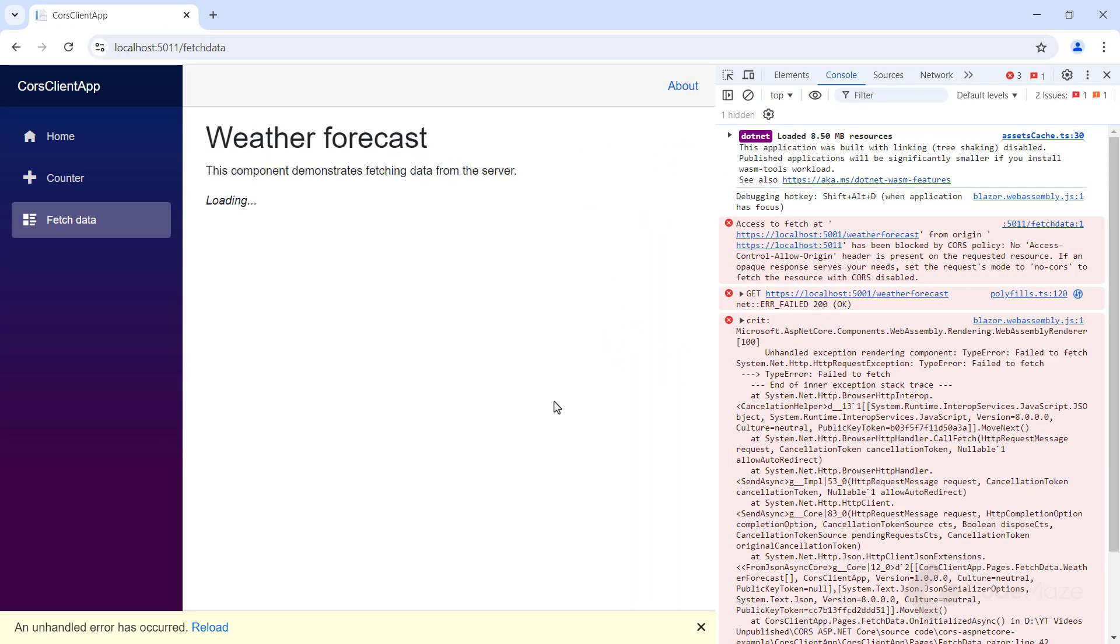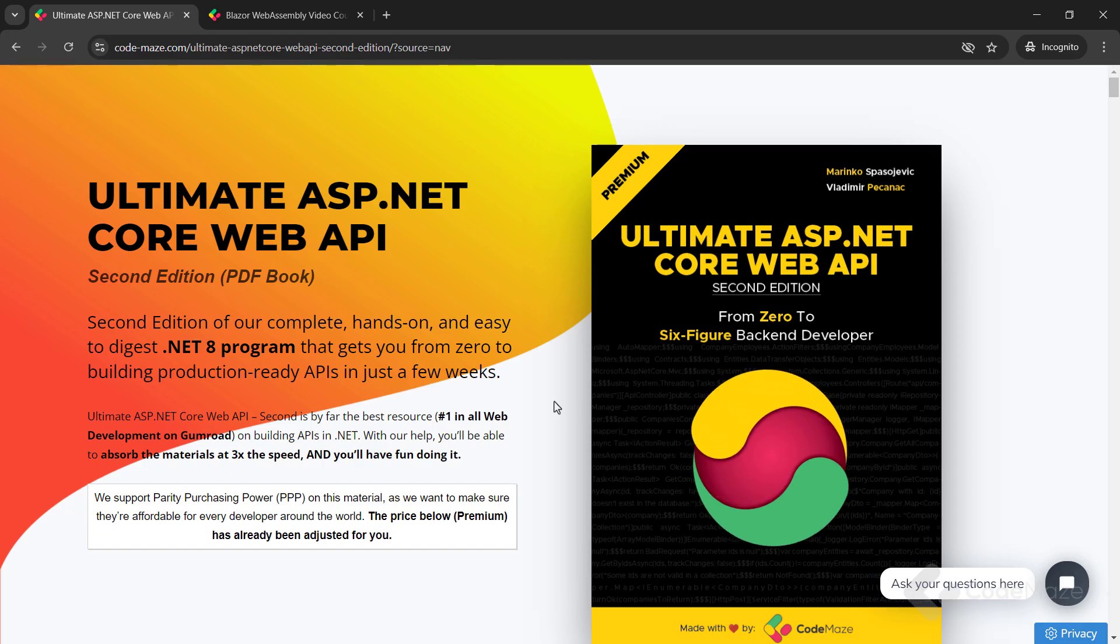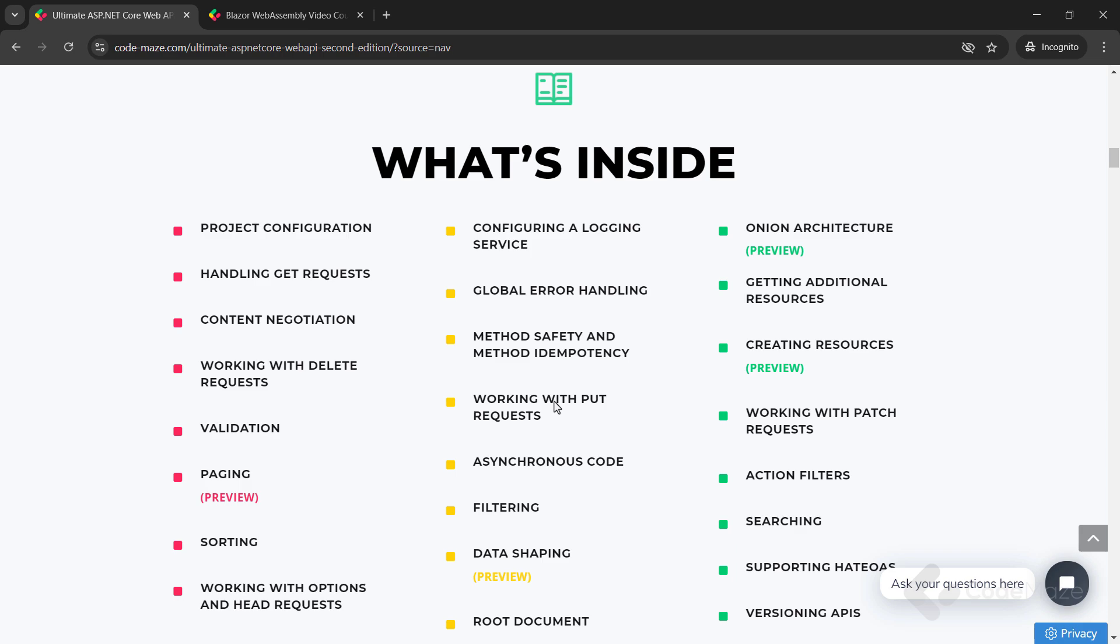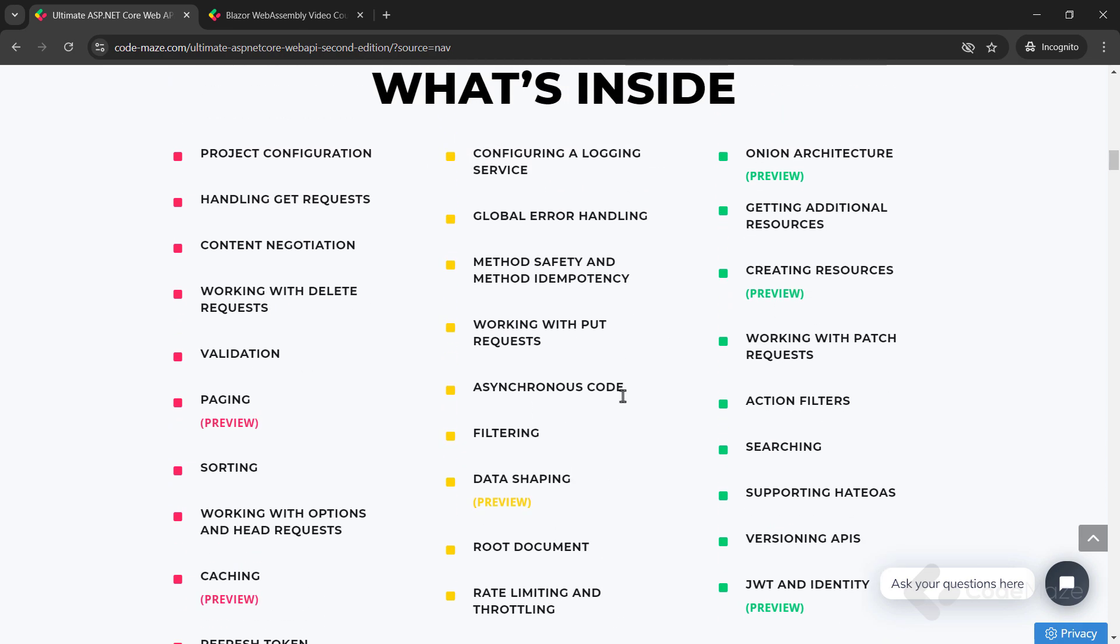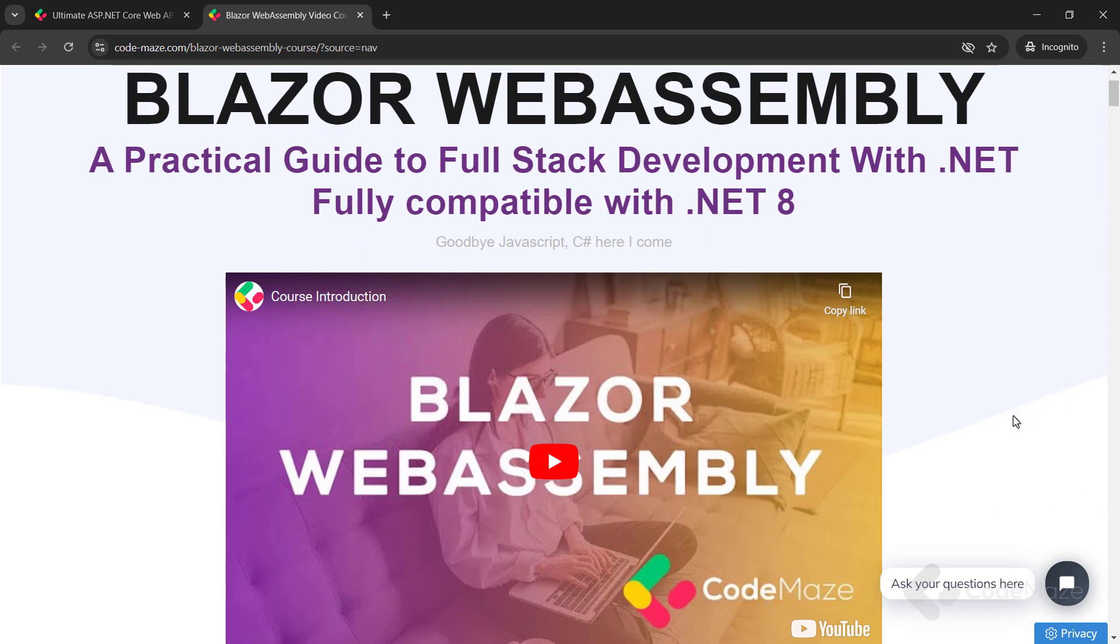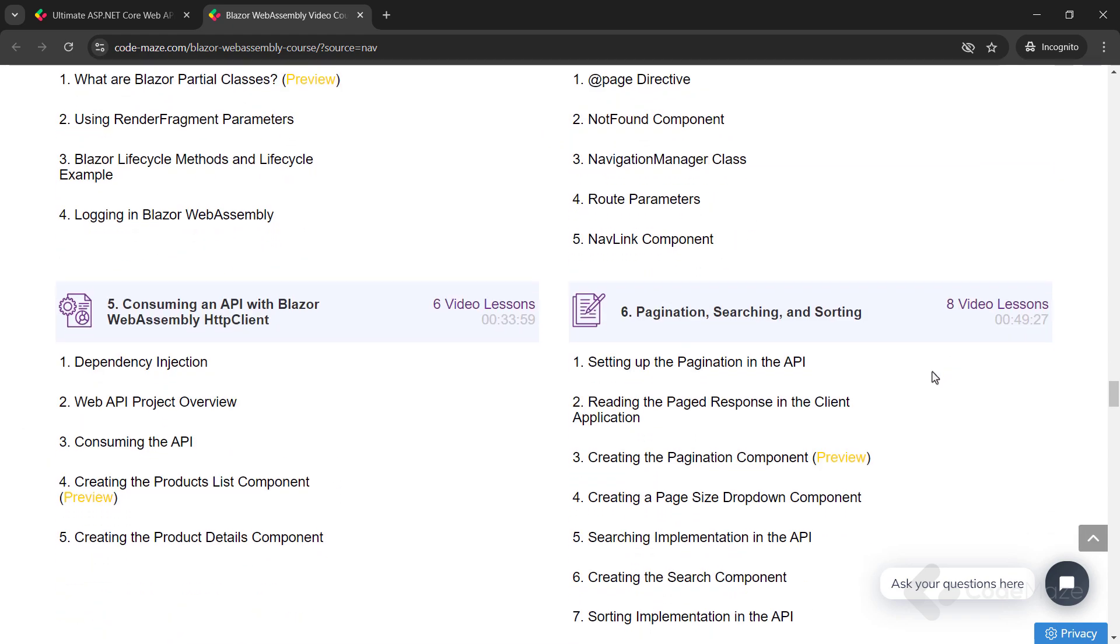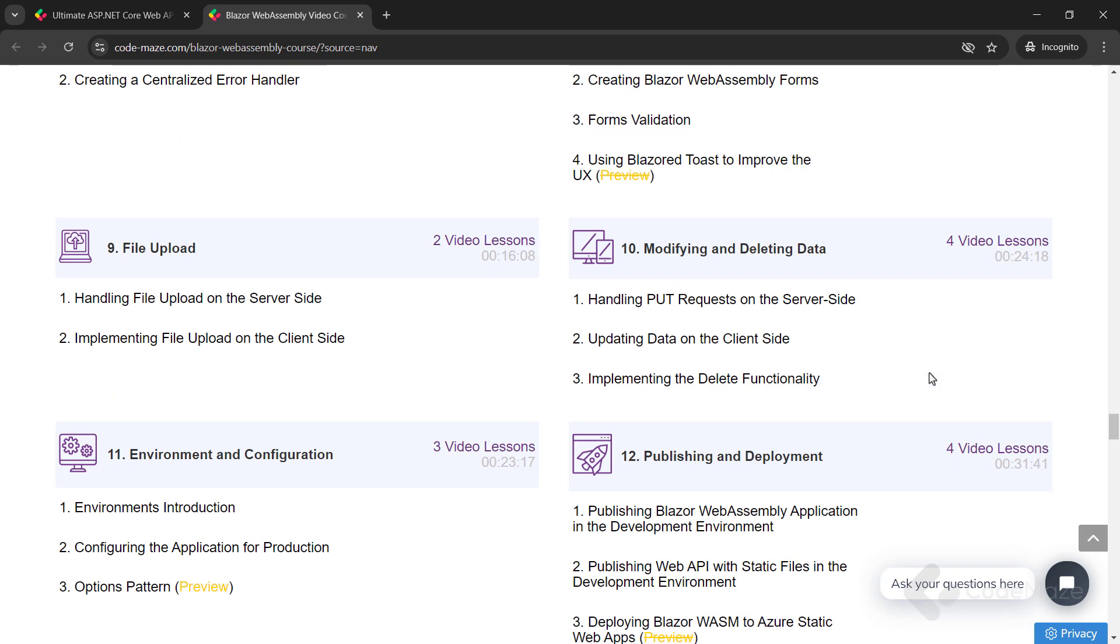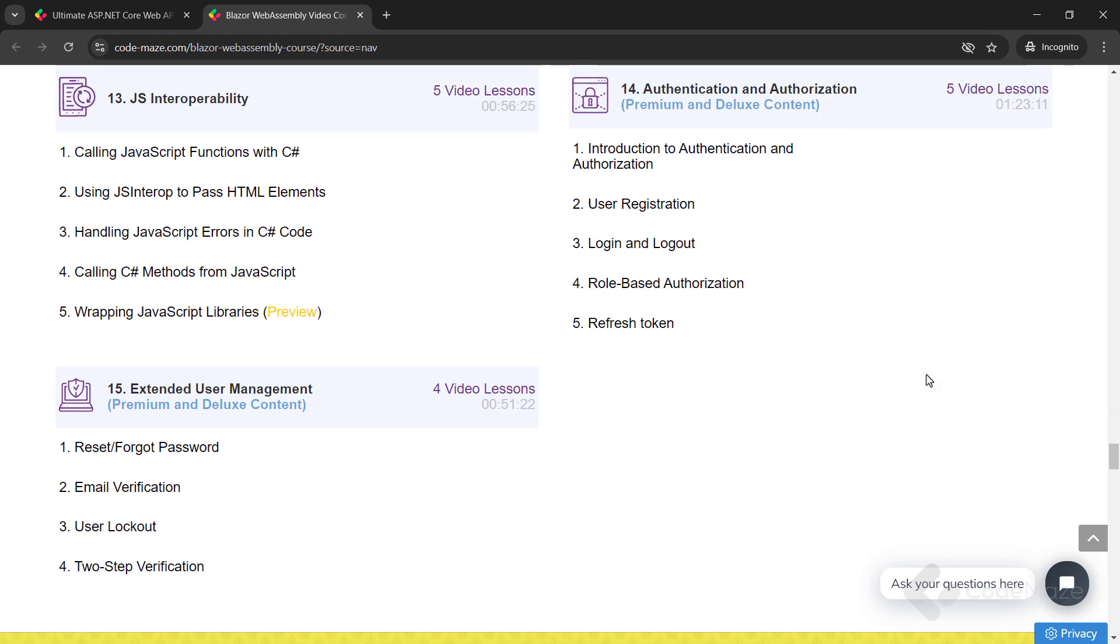Now that we have seen the same origin policy in action, let's see how we can enable CORS in ASP.NET Core. But just before I do that, I would like to let you know about our products. Currently we have the Ultimate ASP.NET Core Web API book and the Blazor WebAssembly CORS you can use to create client C Sharp apps without using JavaScript. Of course, we are working on new ones, so always check the links in the description below.